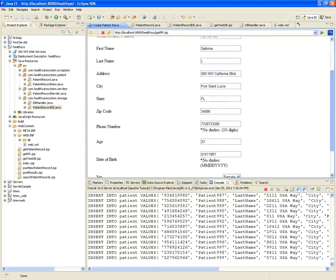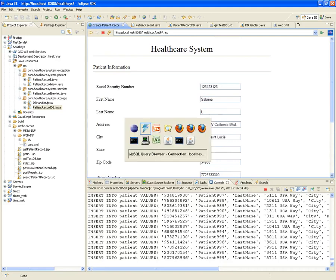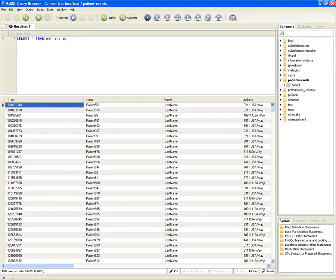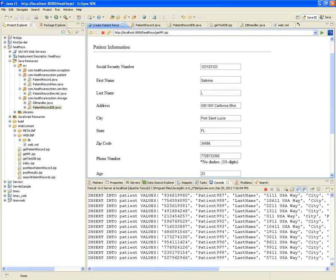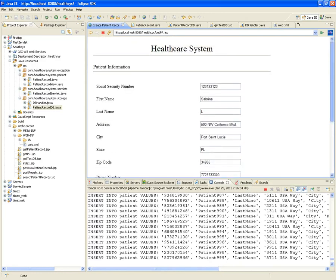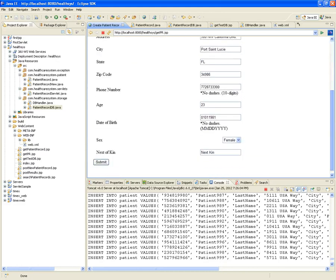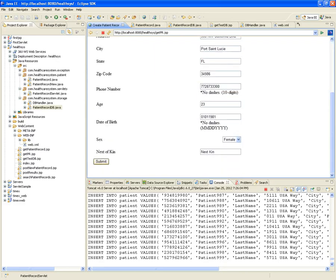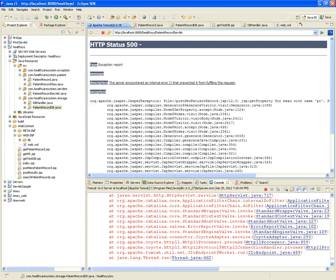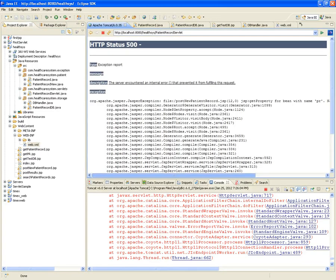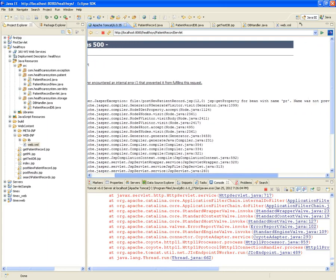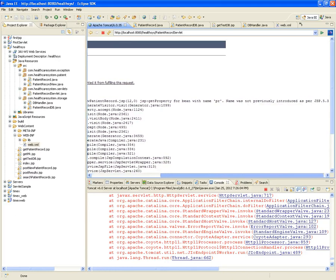Testing the healthcare example with default values — trying to retrieve a specific patient. Submitting the form leads to postNewPatientRecord. But there's a JSP error: 'name was not previously introduced as per JSP 5.3' — something is wrong with the JSP itself.